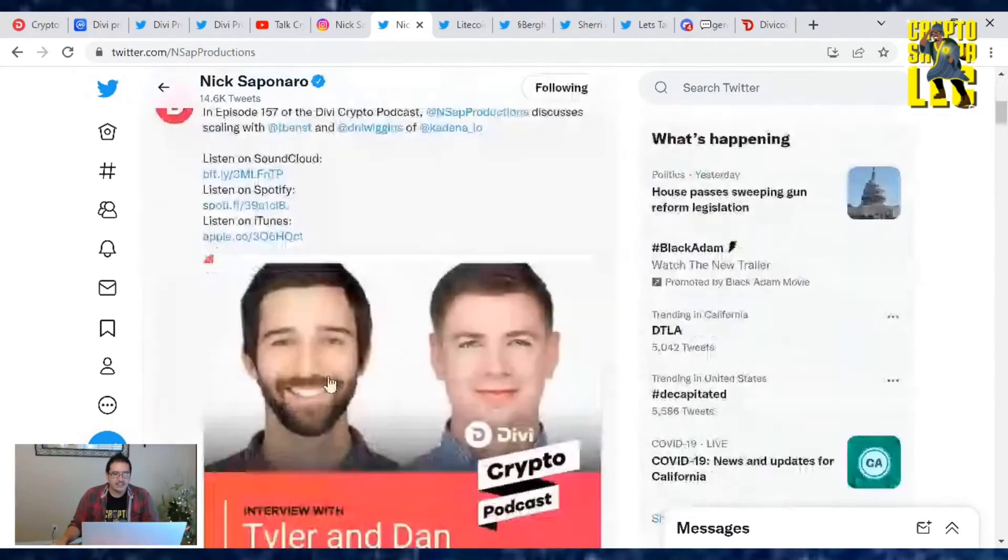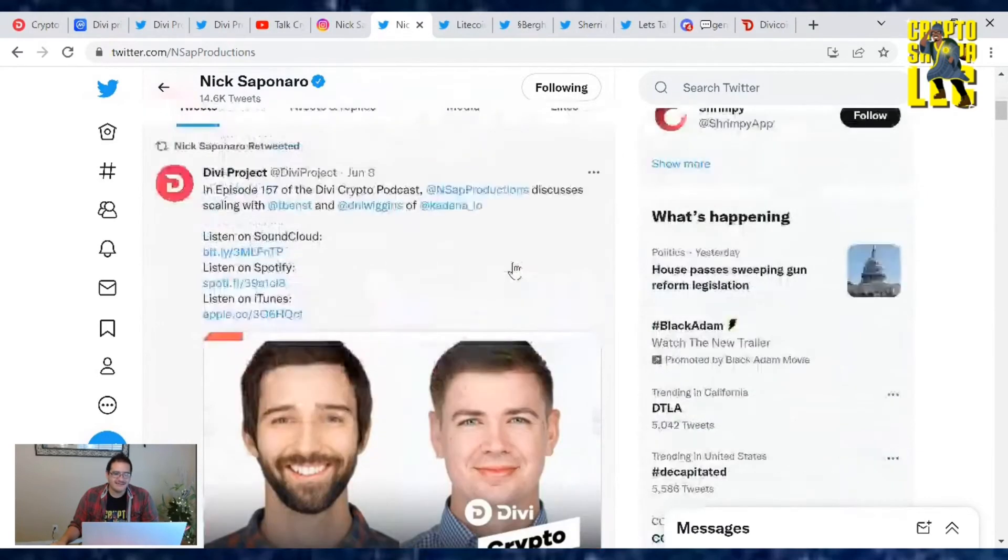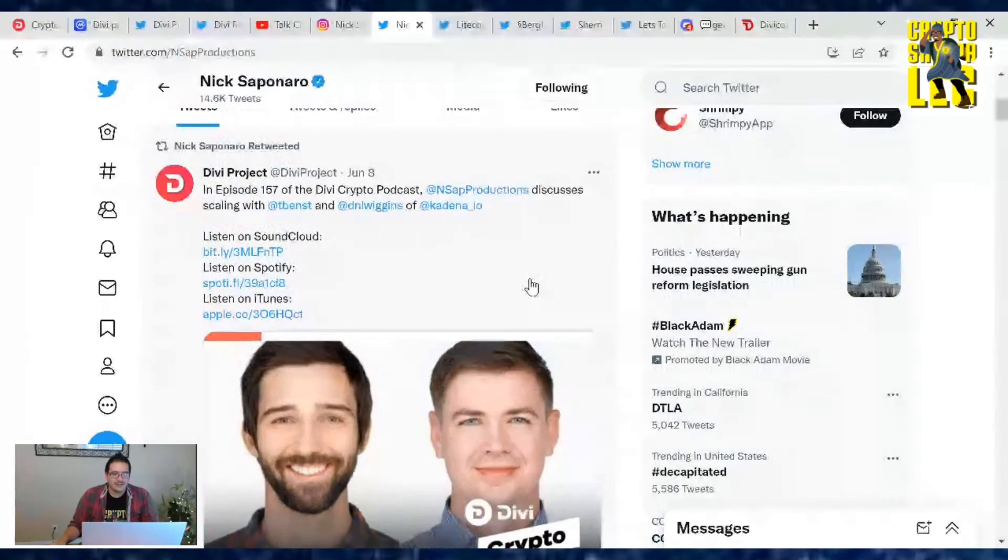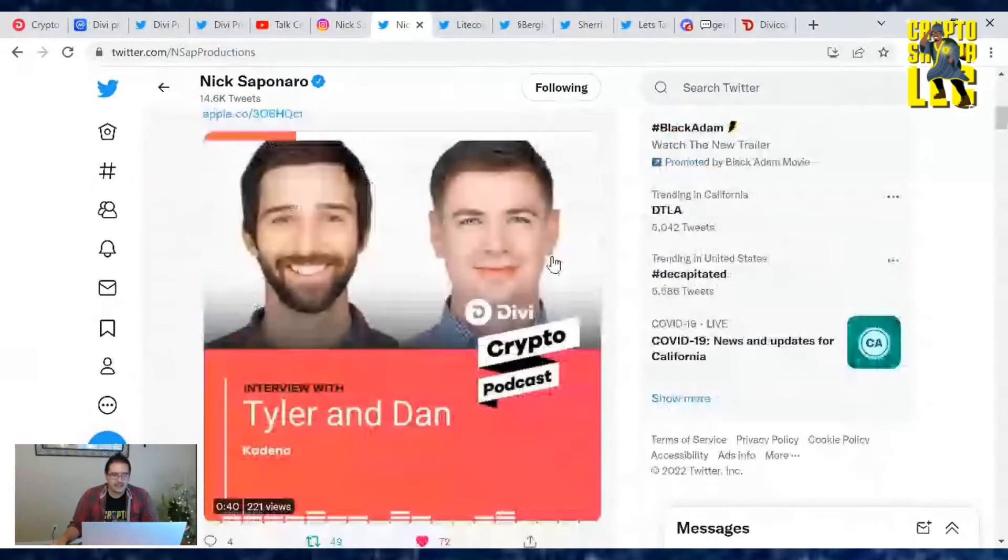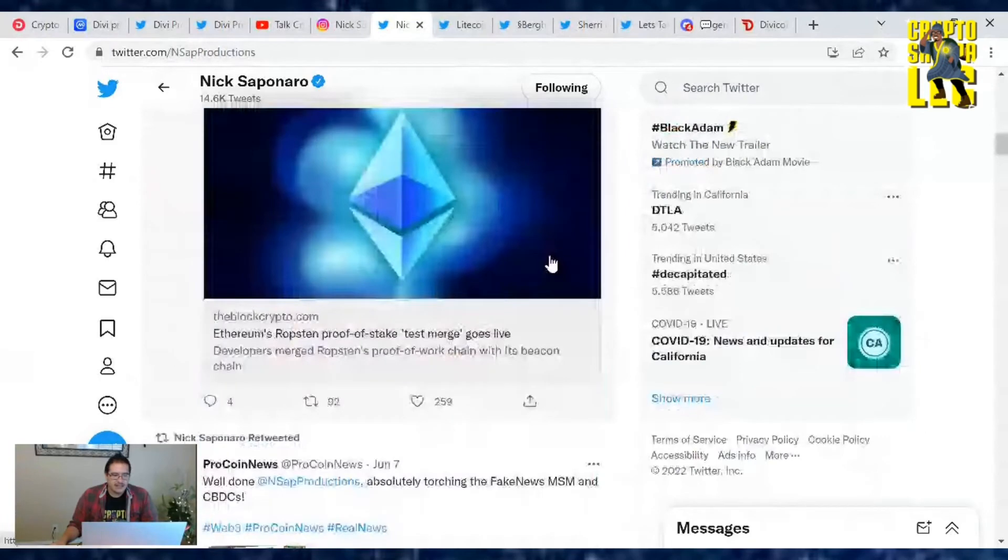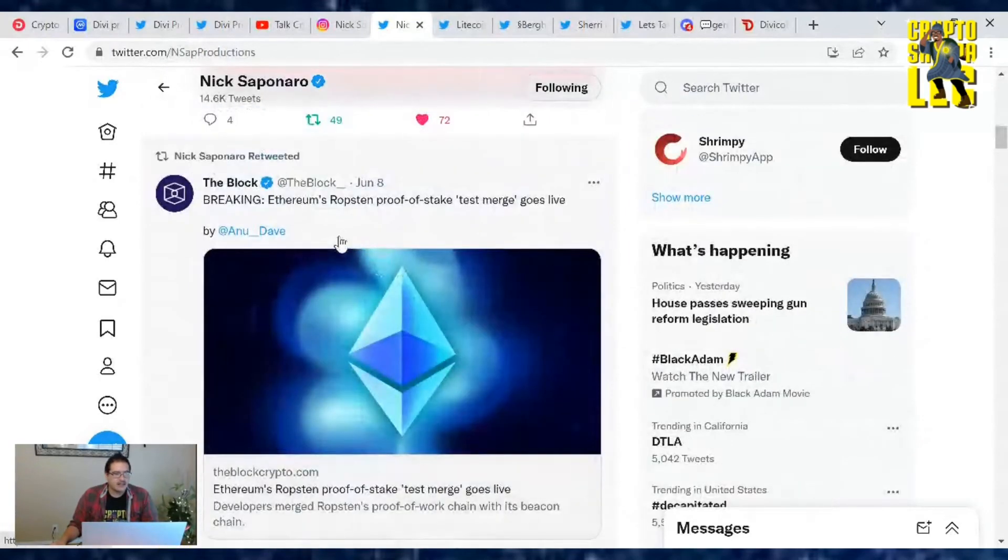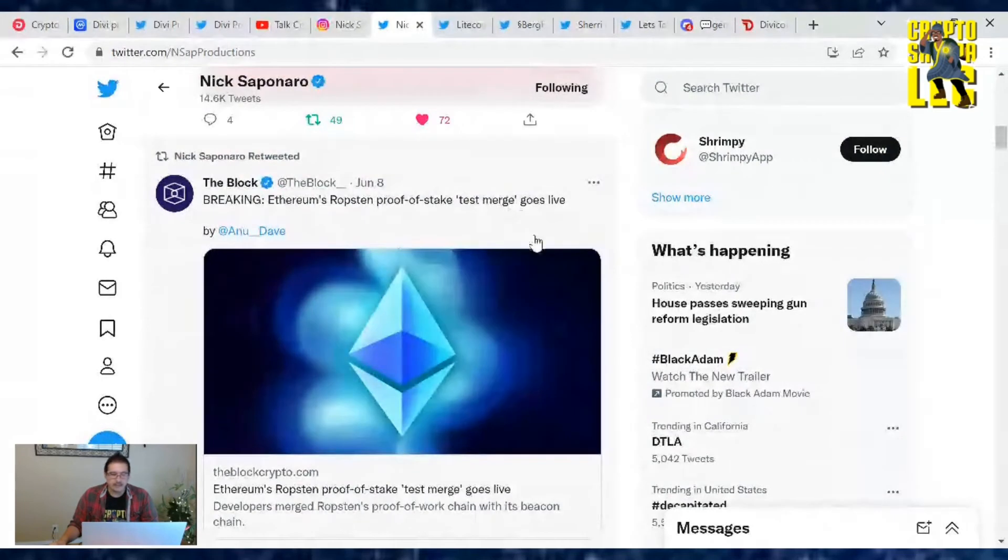That's what Nick's been doing, another interview. And if you haven't listened to his recent Divi Crypto podcast, give that a listen. He's with the Kadena guys and you can listen to it on SoundCloud, Spotify and iTunes. He also retweeted Breaking: Ethereum's Ropsten proof of stake test merge goes live. That was yesterday, I covered that news article.